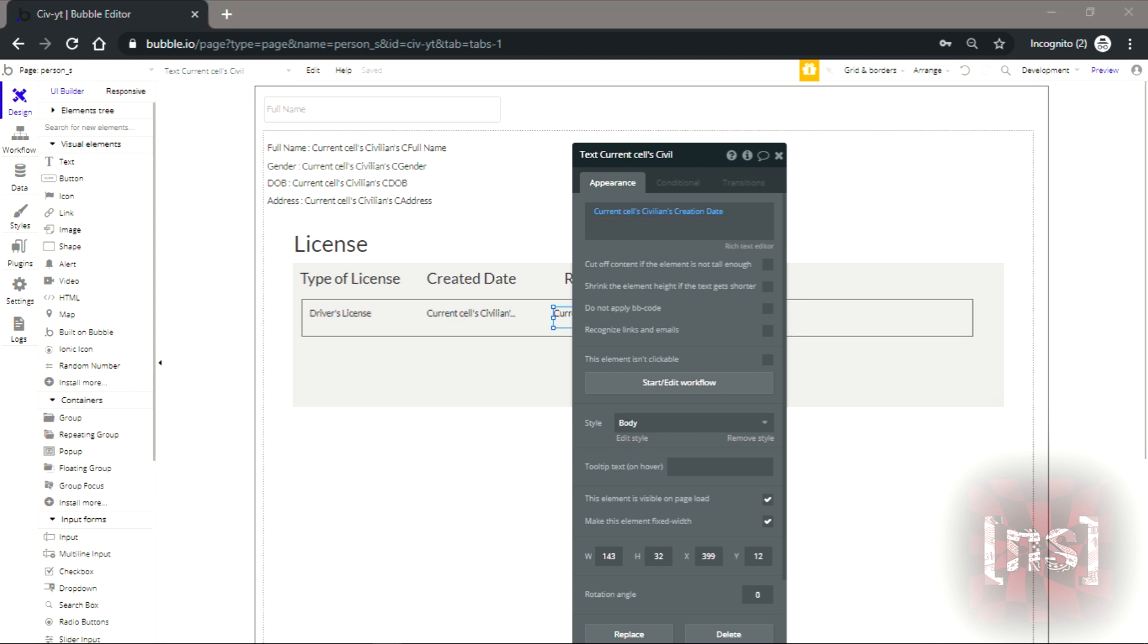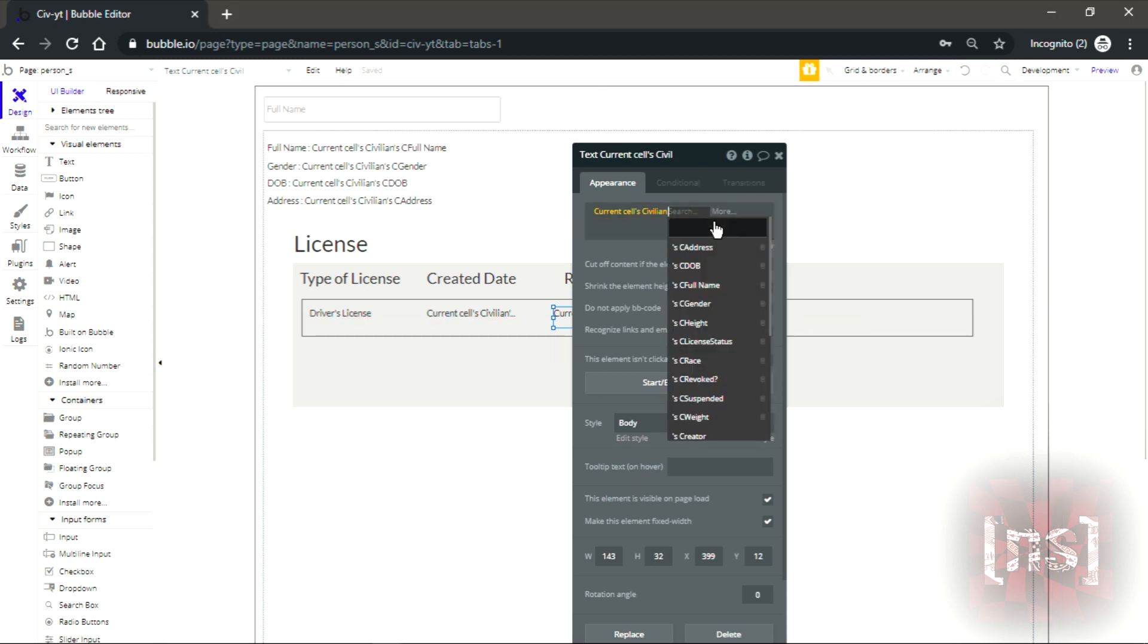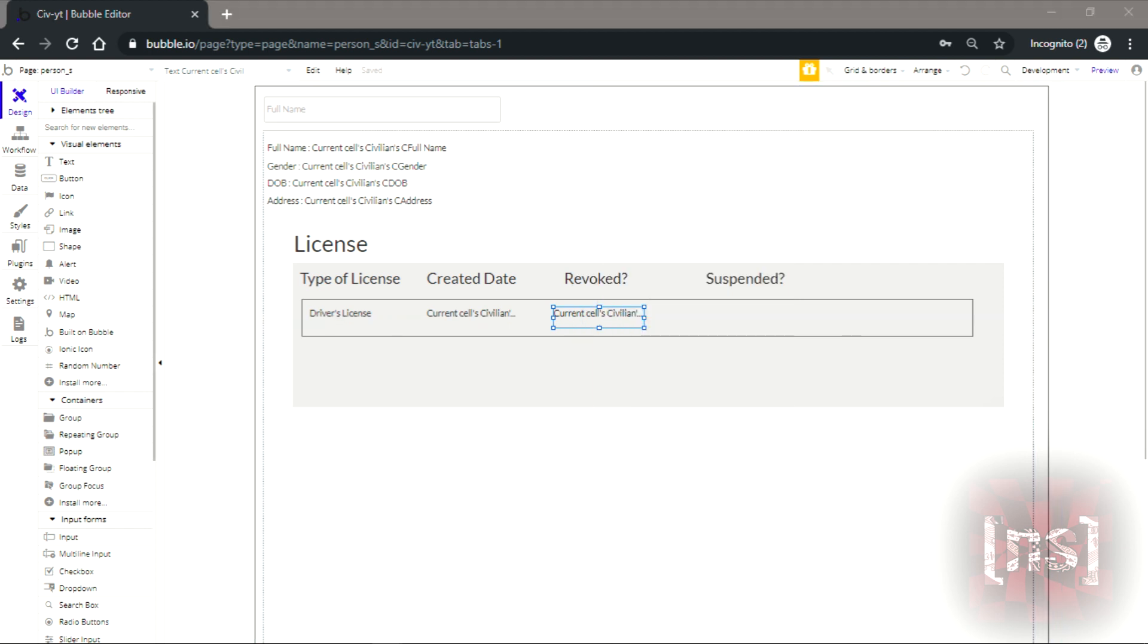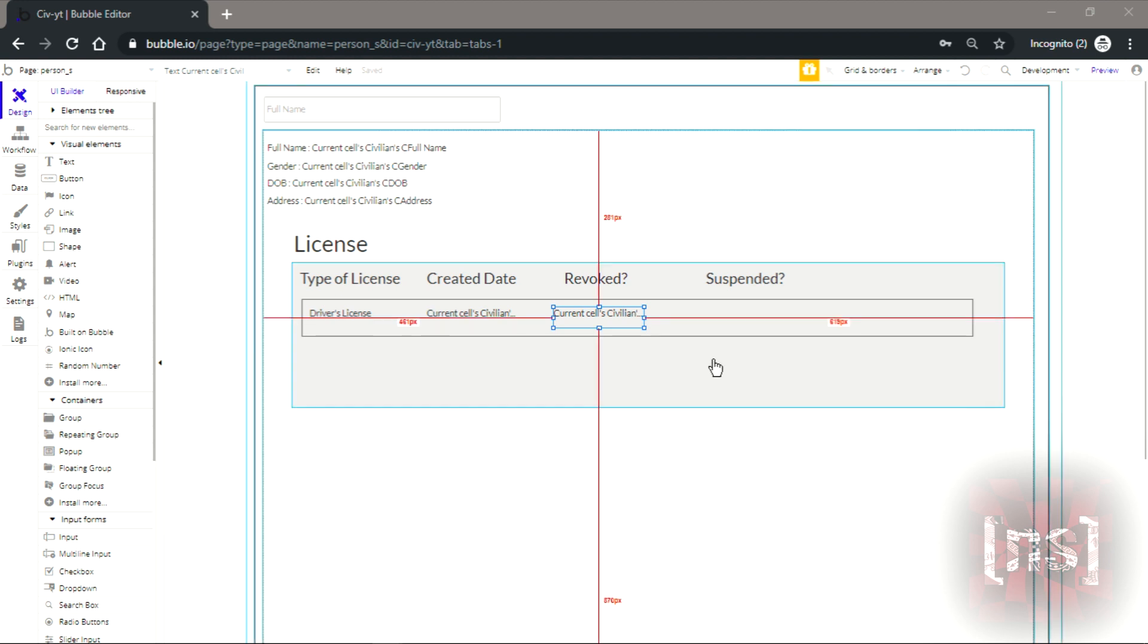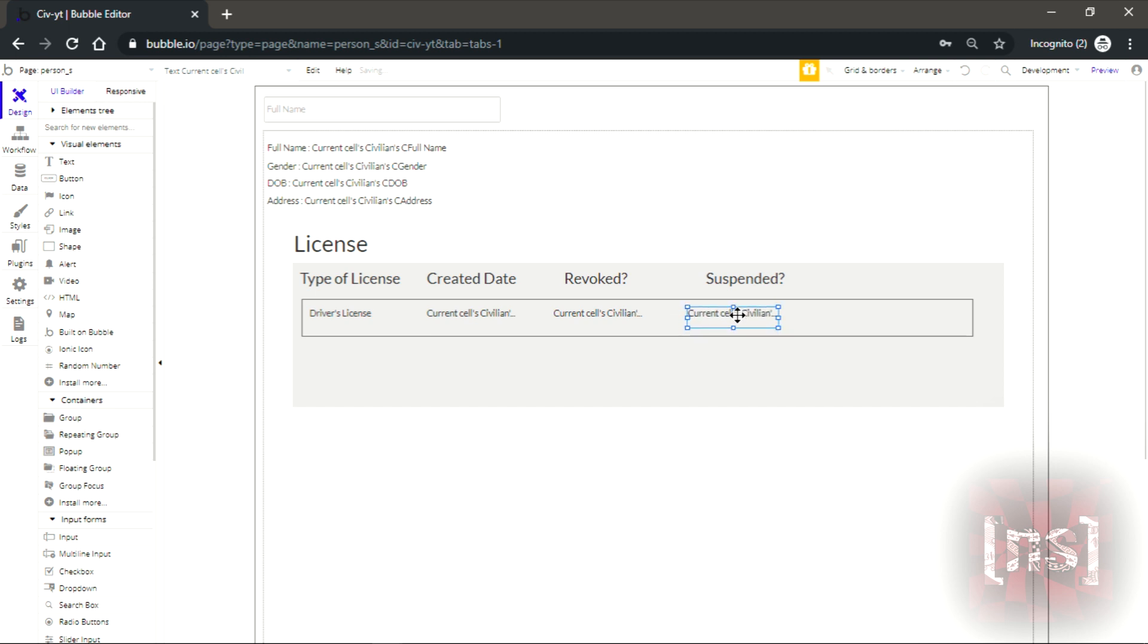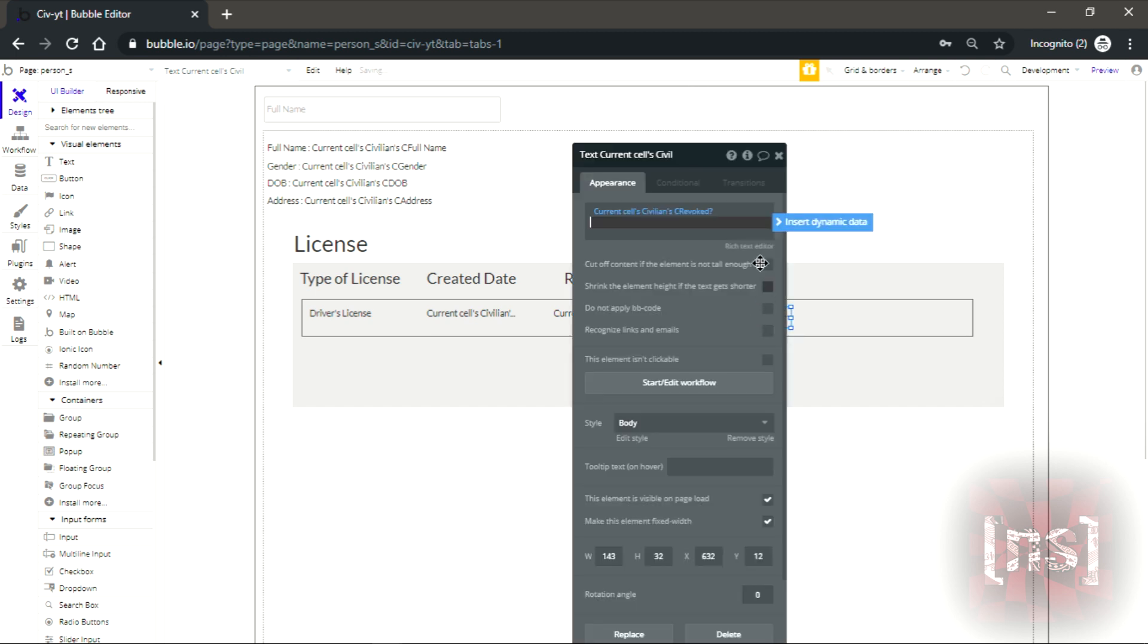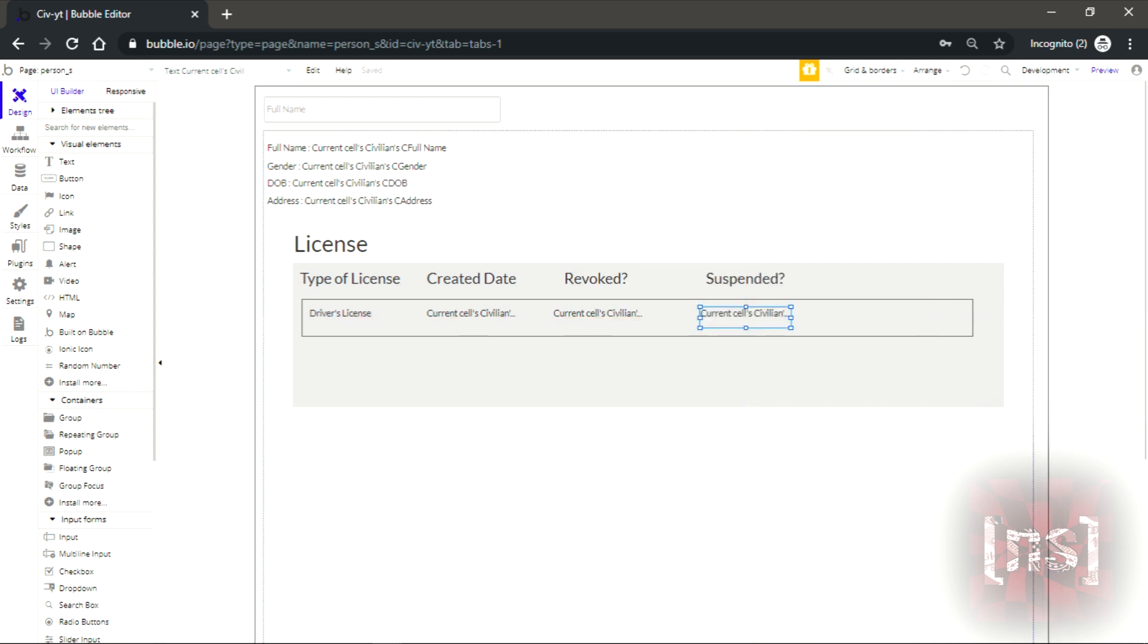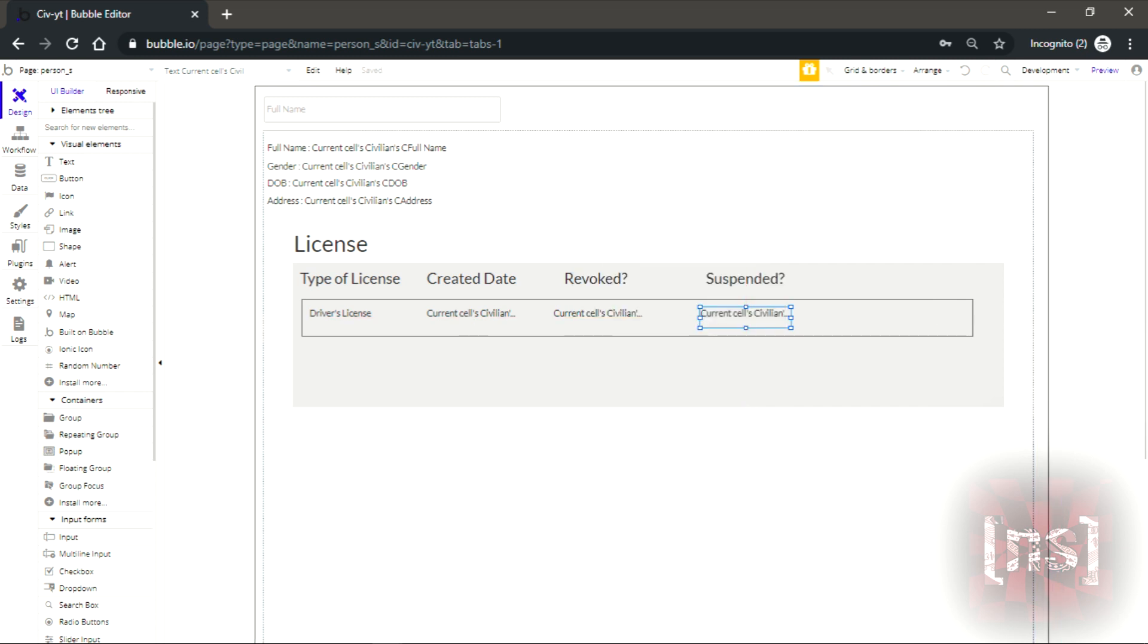Let's see current revoked. Next one will be current suspended. Now that's just the license.